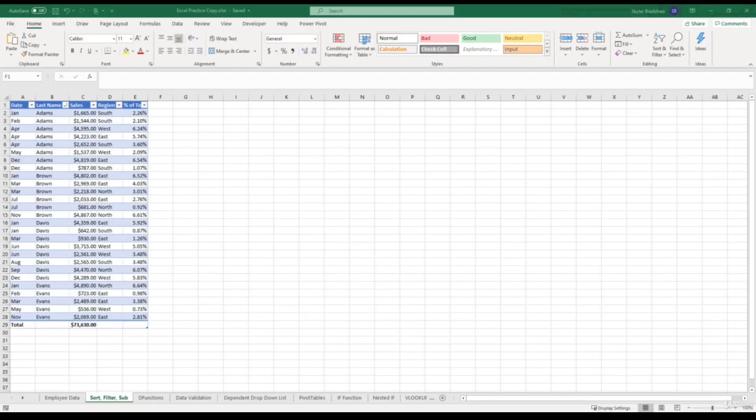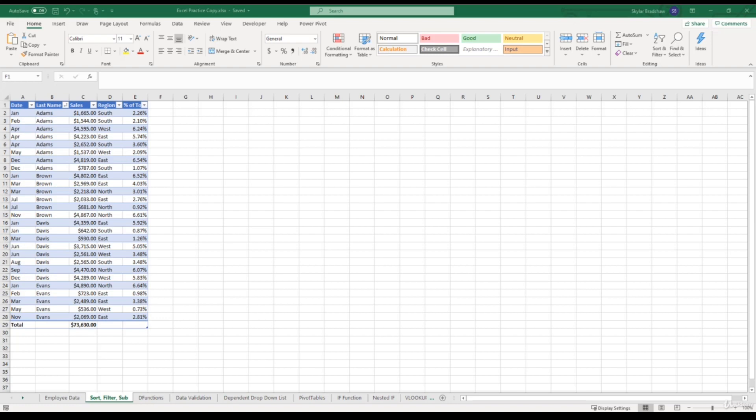Alright, so for this lecture we are going to be discussing how we can find and remove duplicate values in our spreadsheets. Having duplicate values in your data can be a very big problem. It can lead to substantial errors and overestimate your results. So it's always a good idea to double check and see if there's duplicated values within your data so you can ensure that you have an accurate report.